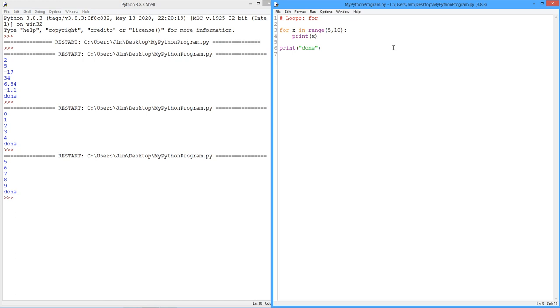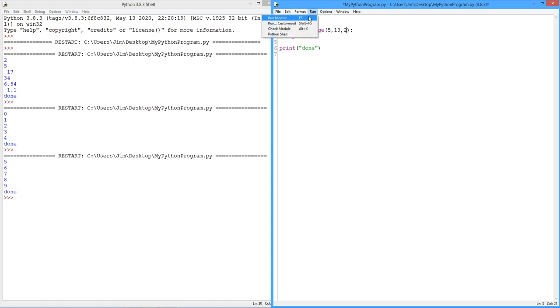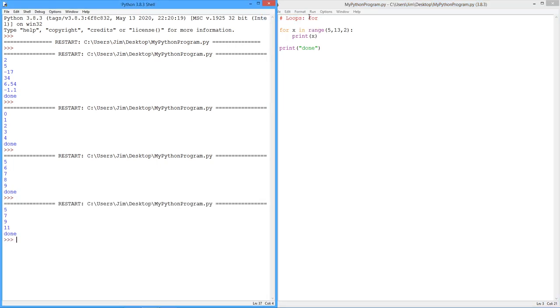Then, let's just change this: 5, 13, 2. What do you think this is going to do? Well, we're going to start at 5, work up to but not including 13, but we're going to jump by 2 rather than by 1. All right. 5, 7, 9, 11. Remember, up to but not including. So you run through and we're done. So those are the two things.